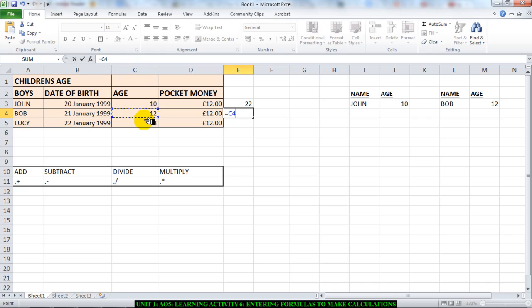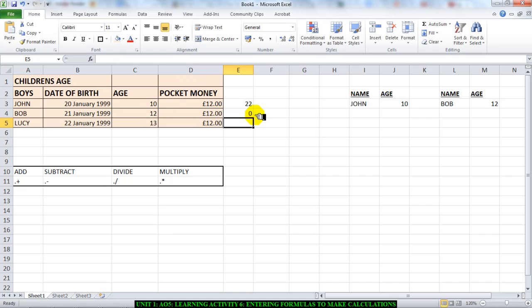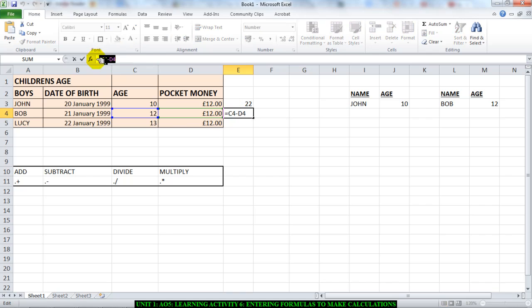That's in cell C4. I will put in minus and I'll click the next cell, which is cell D4, and I'll hit Enter. As you can see, I have zero.